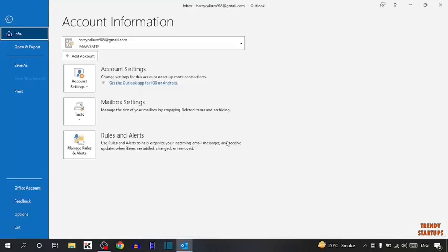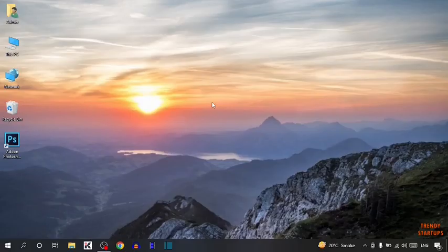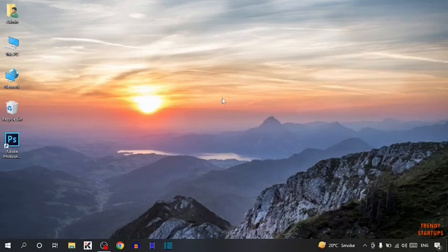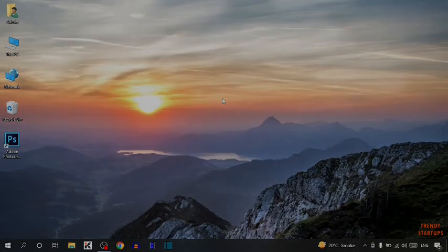You can also add signature in Outlook by following this process that I have shown you step by step. I hope this information was helpful for you. Thank you for watching. Have a good day.